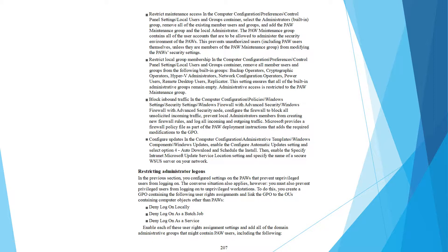Configure settings in the computer configuration administrator template Windows component Windows Update. Enable the configuration automatic update setting and select option for auto download and schedule the install. Enable the specific internet Microsoft Update service location and specify the name of a secure WSUS server on your network.